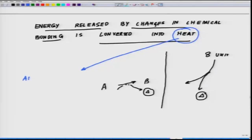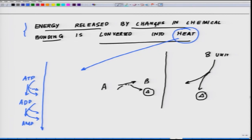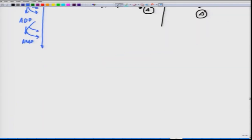For example, when an ATP molecule gets broken down to ADP and eventually to AMP, there is energy released and some form of heat is also released during this process. Depending on which molecule liberates the least amount of heat, one can assess how efficiently that energy is being converted into useful work.